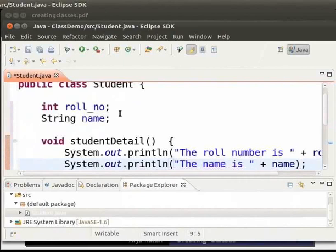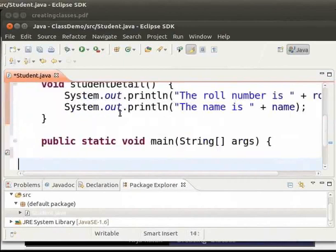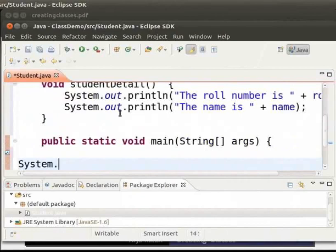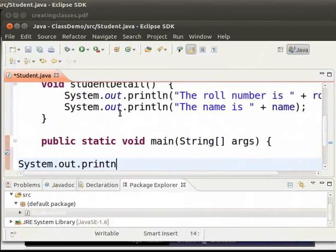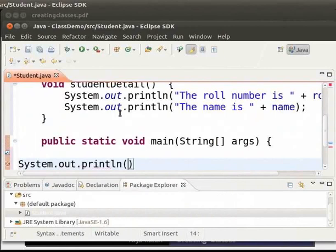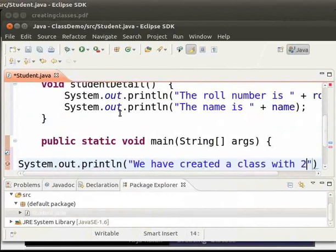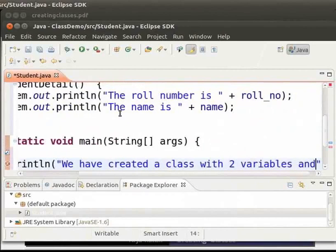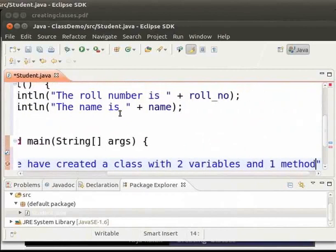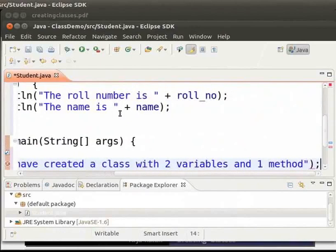Now inside the main method we will type system dot out dot println within brackets and double quotes. Thus we have created a class with two variables and one method. Thus we have created the class student.